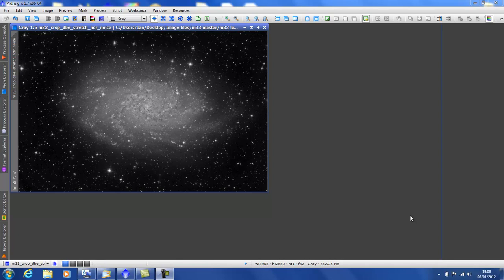Hi and welcome. We're going to have a look at the local histogram equalization tool in PixInsight. I'm not saying that every time, so we're going to call it LHE.